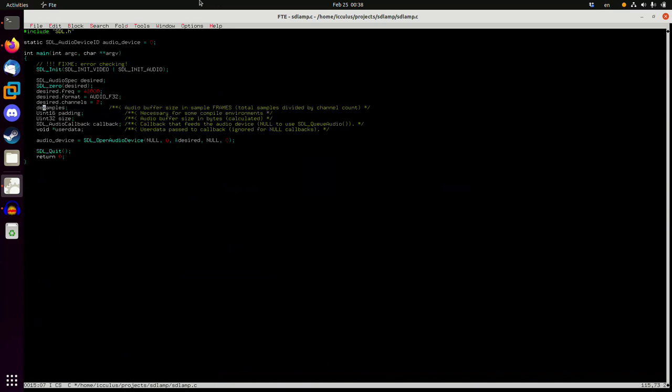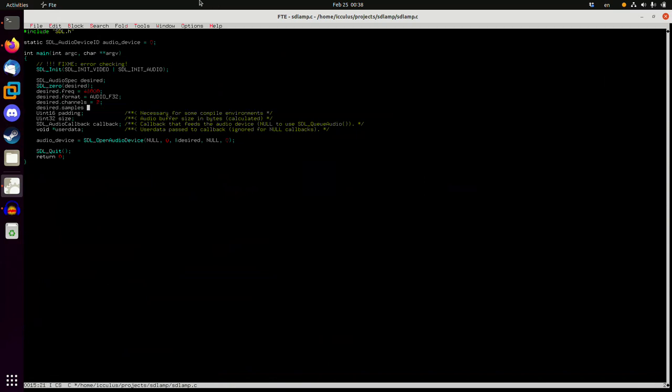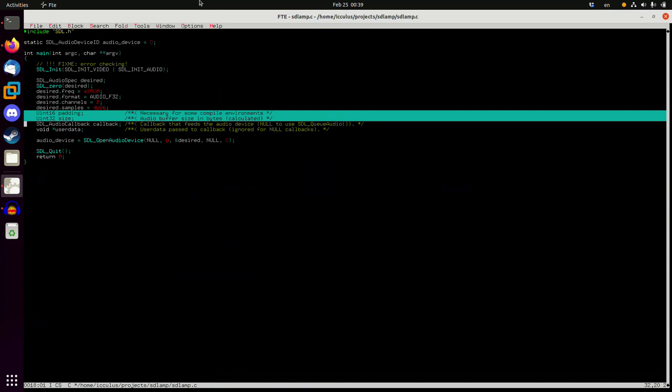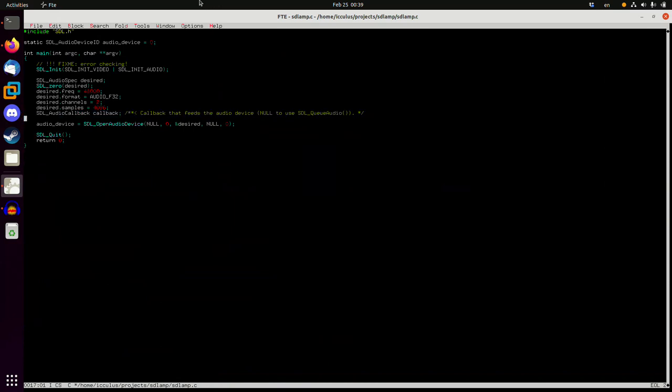Silence we don't fill in. Desired samples we're just going to make this 4096, we'll give it 4k. That's a fairly large number but we're not deeply worried about audio latency here so we'd rather it not skip if it doesn't need to. Padding we don't fill in, size gets filled in by SDL. Callback and user data are interesting.